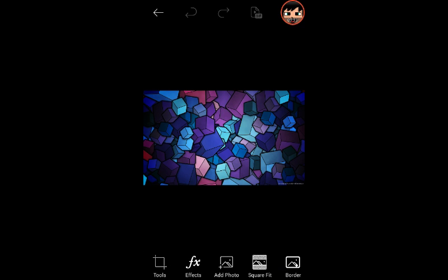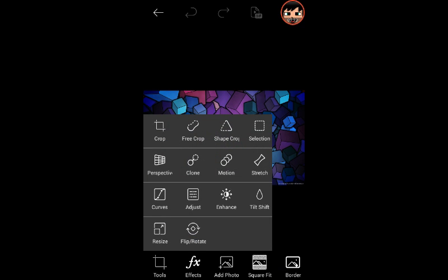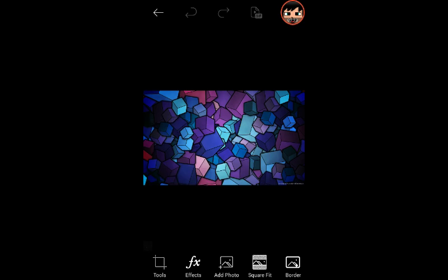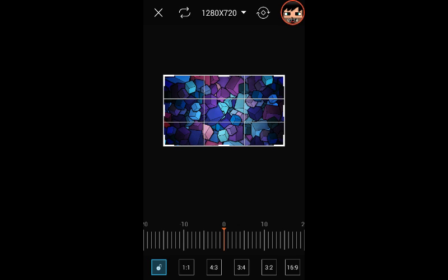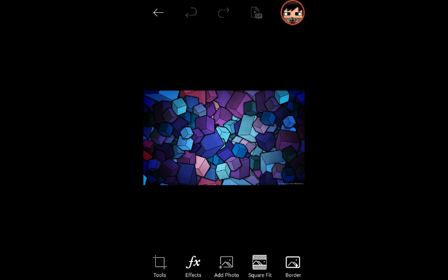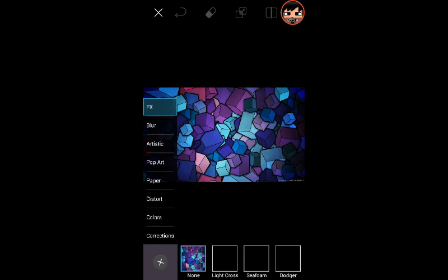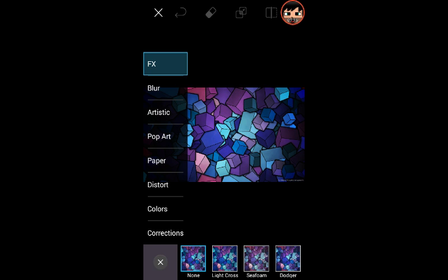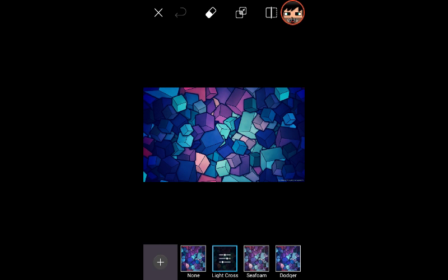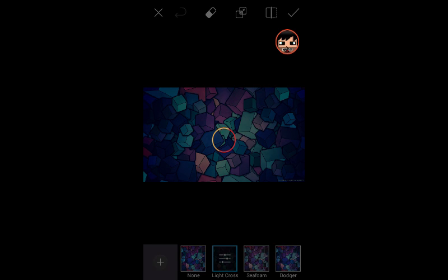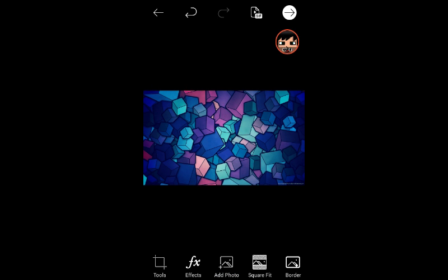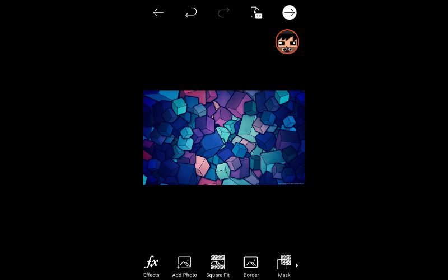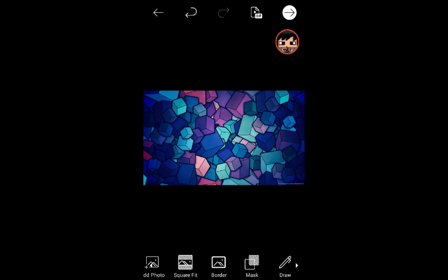So once you have that, you can go to tools, press crop, and if it's 1280 times 720 you're good. So press exit out, and then you can do effects. I like this effect, so I'm gonna save it.